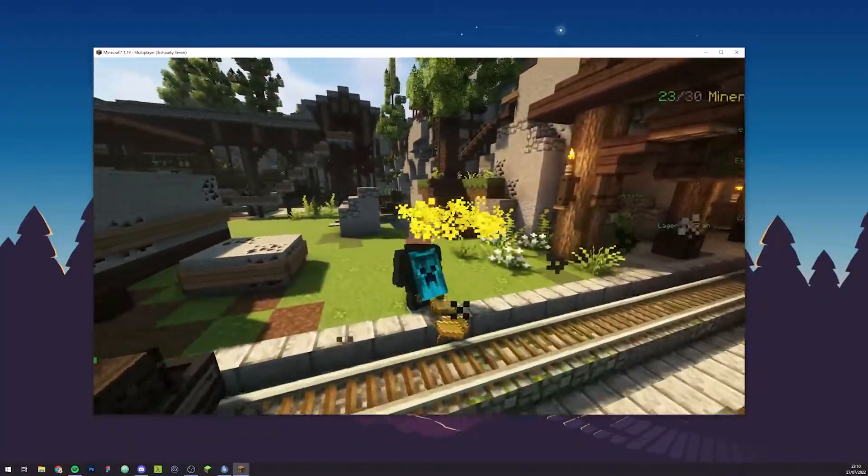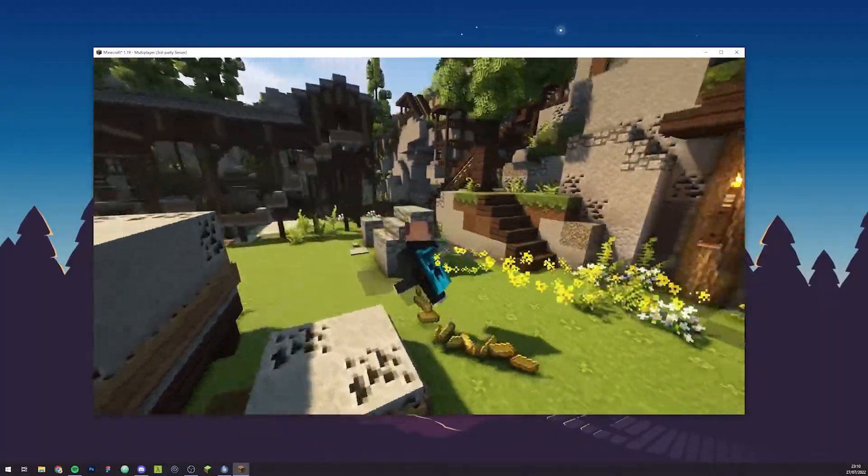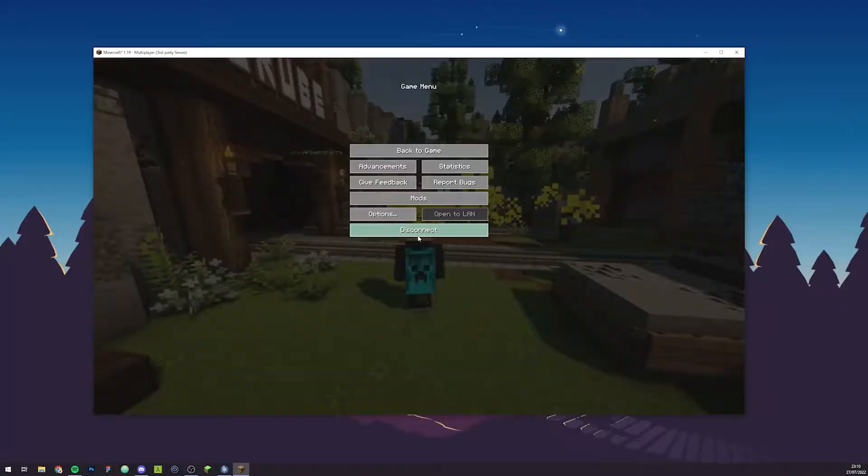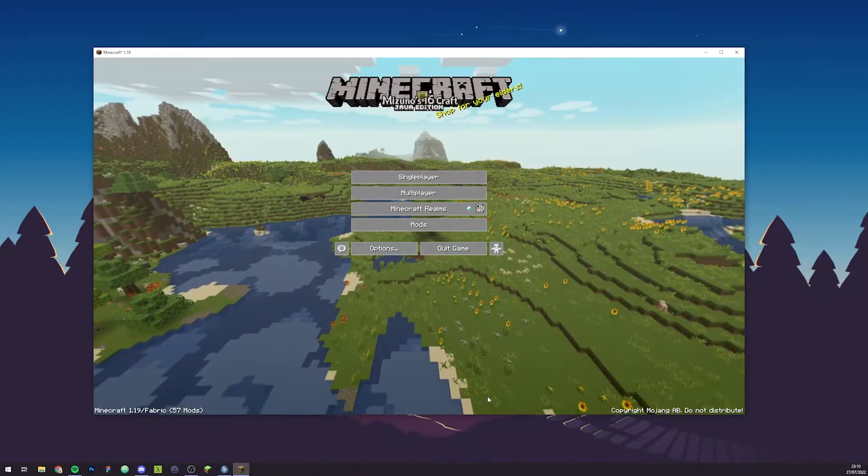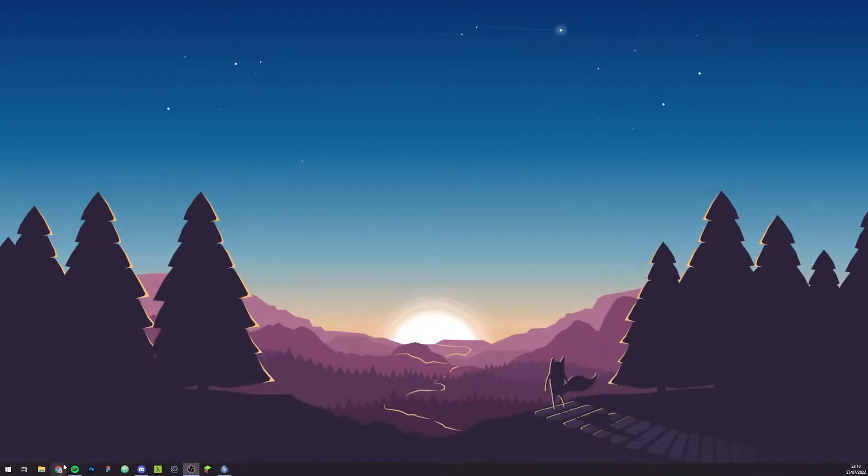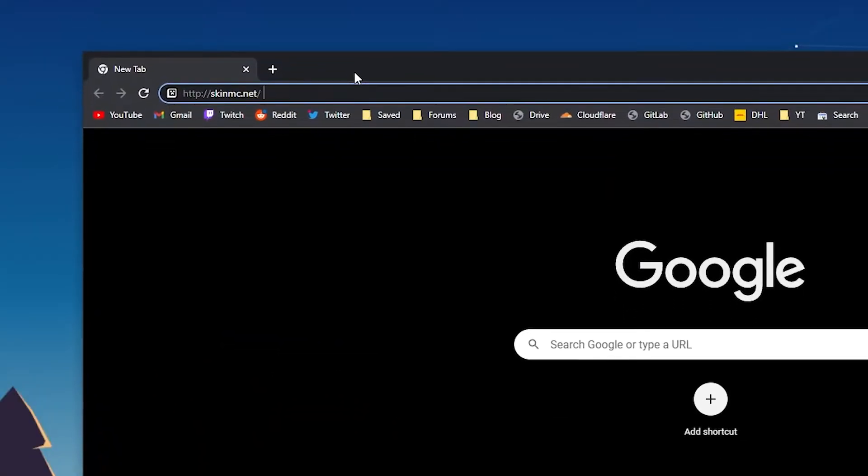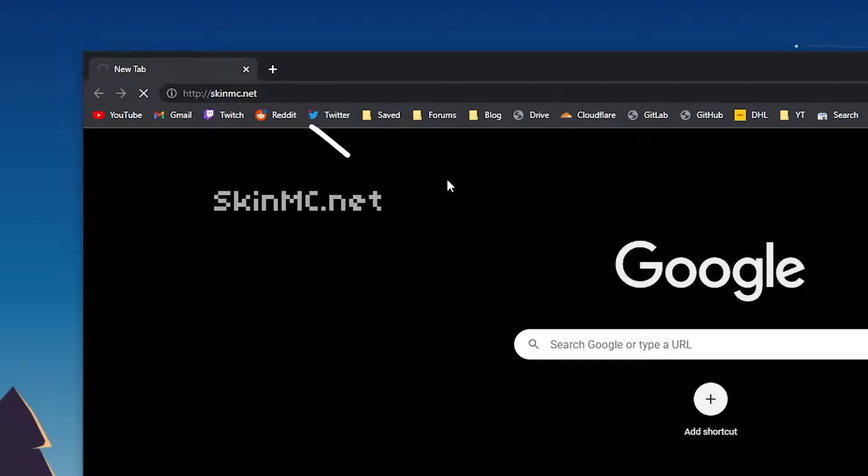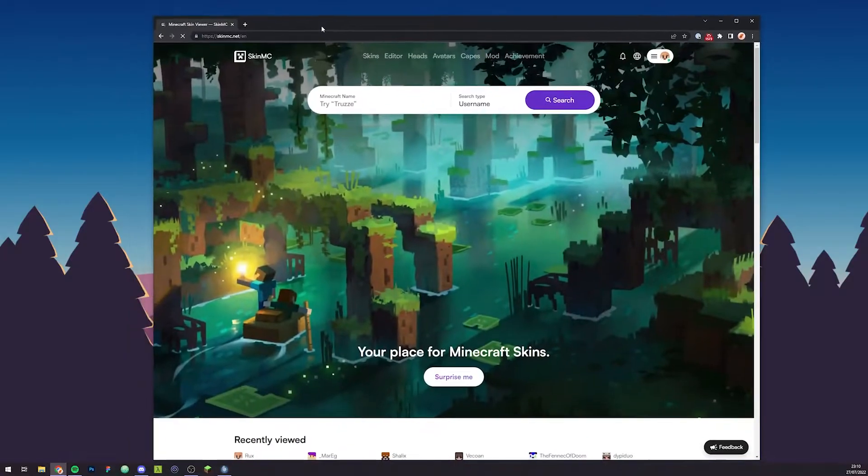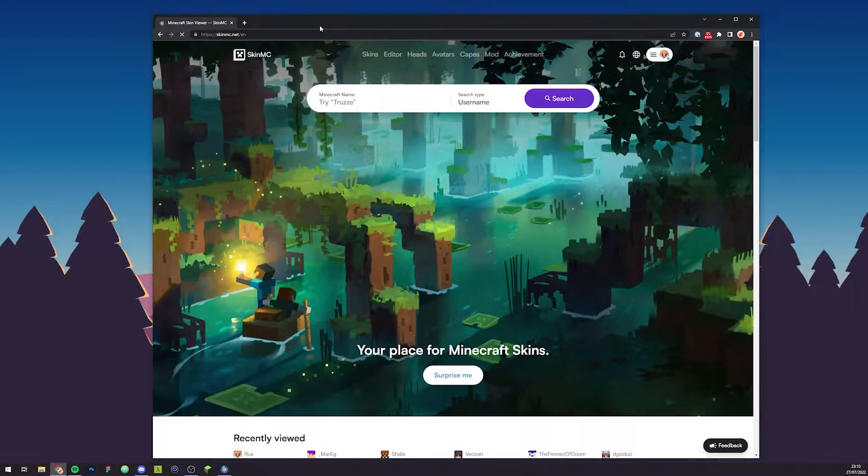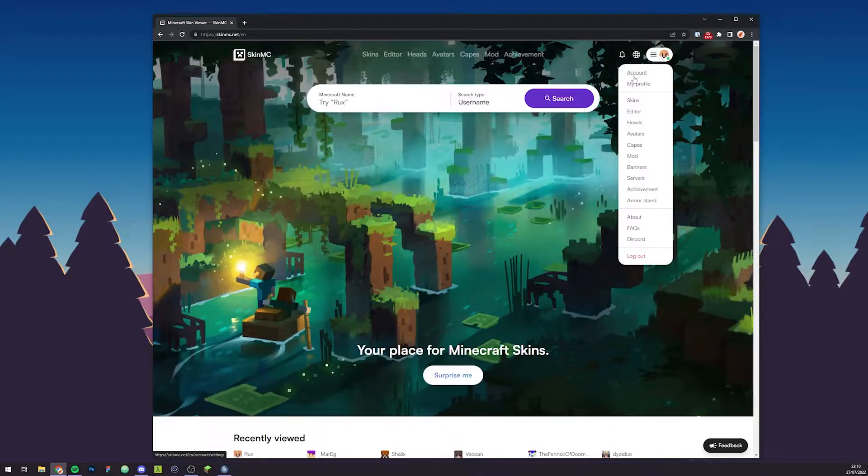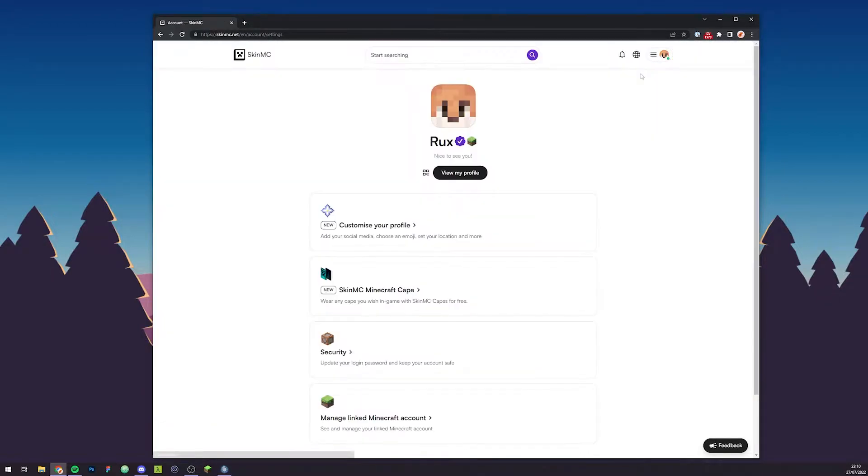Alright, basically the first thing that you want to do is actually close out of Minecraft and head over to your internet browser. Then what you want to do is go to skinmc.net, which is my website actually made for Minecraft skins and everything about Minecraft. What you want to do from there is first of all create an account, and once you've made your account, you can just go ahead, log in, and go to the account section.